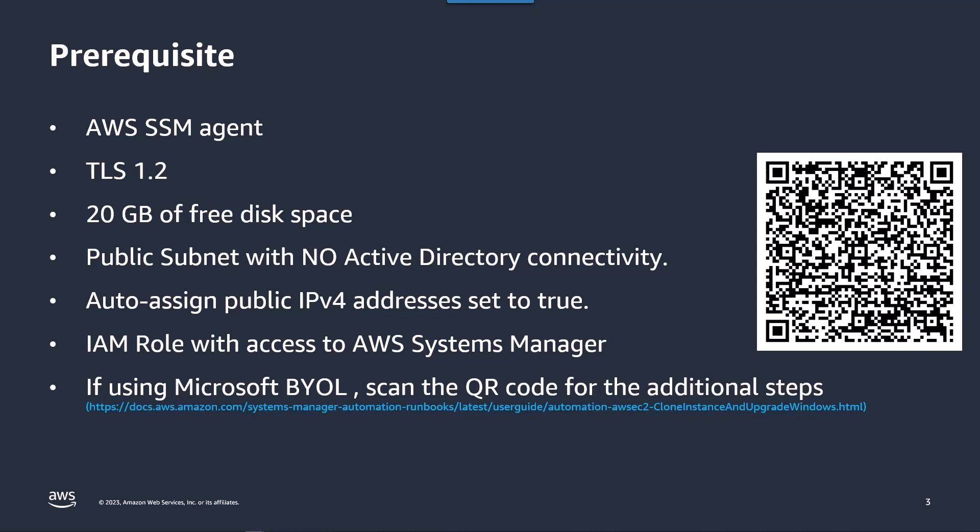For this to work you will also need a public subnet with auto-assign public IPv4 addresses set to true and this automation will only work for Windows 2008 R2, 2012 R2, Windows 2016 and 2019 servers. Please note that for Windows 2008 R2 the EC2 will be upgraded first to 2012 and then there's going to be a second upgrade to the target operating system which might be 2016, 2019 or 2022.